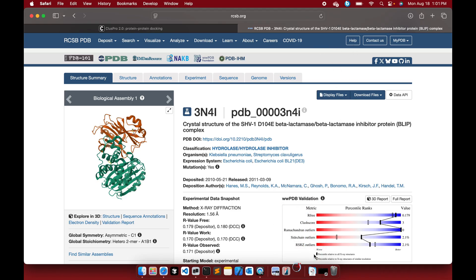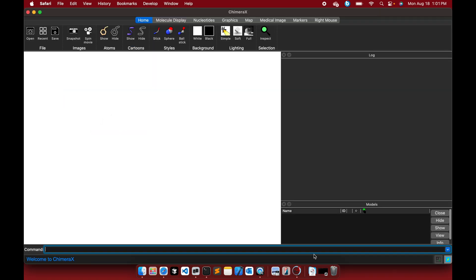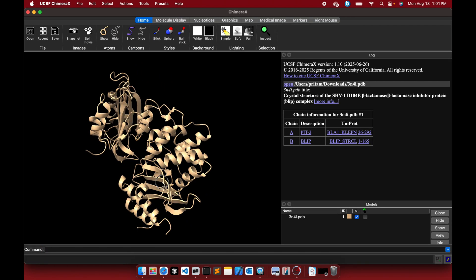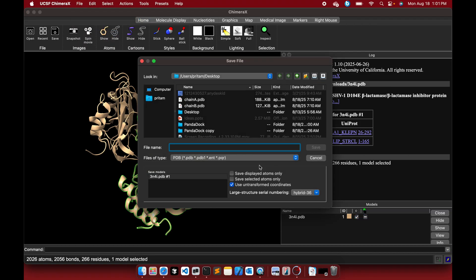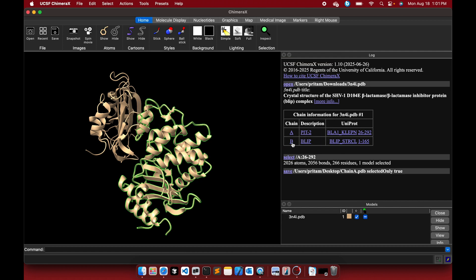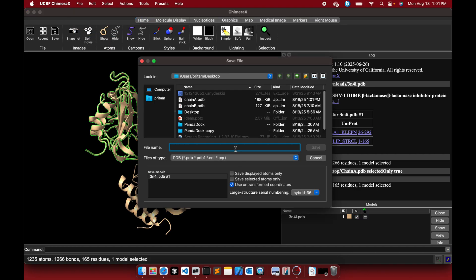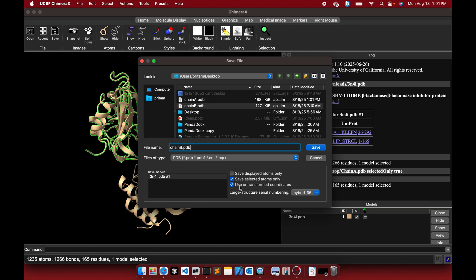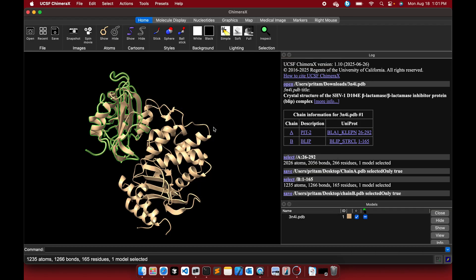Once you download this, open it in Chimera or any other molecular visualization software. Chimera is the easiest one, so I choose Chimera for my analysis. Select chain A, then go to File > Save and save it as a PDB file. Choose 'Save selected atoms only', uncheck 'Use untransformed coordinates', and save it as chain A. Similarly, do the same for chain B — save it as chain B with 'Save selected atoms only'.